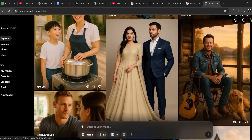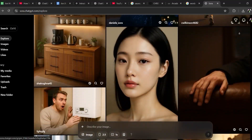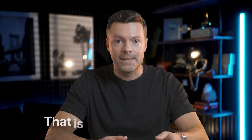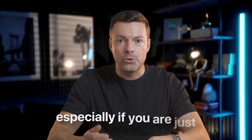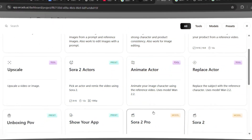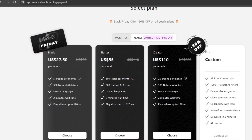If you want to use Sora 2 Pro on the official OpenAI platform, it costs $200 per month — that is extremely expensive, especially if you are just getting started. With Arcads, you can get access to the same technology for a much more affordable price. You get better results for less money. That is a win-win situation.